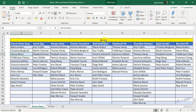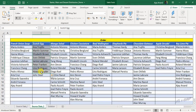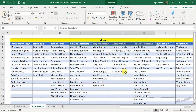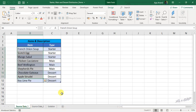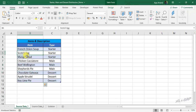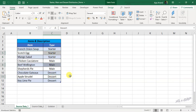There is one more table which contains the orders received for each item. French onion soup was ordered by these guests, then scorched egg, mango salad and the other items. This is our source data. Our challenge is to prepare 2 tables: the first for the kitchen team containing the total number of each item to be prepared, and the second for the serving team containing the list of guests and the starter, main and dessert ordered by each guest.